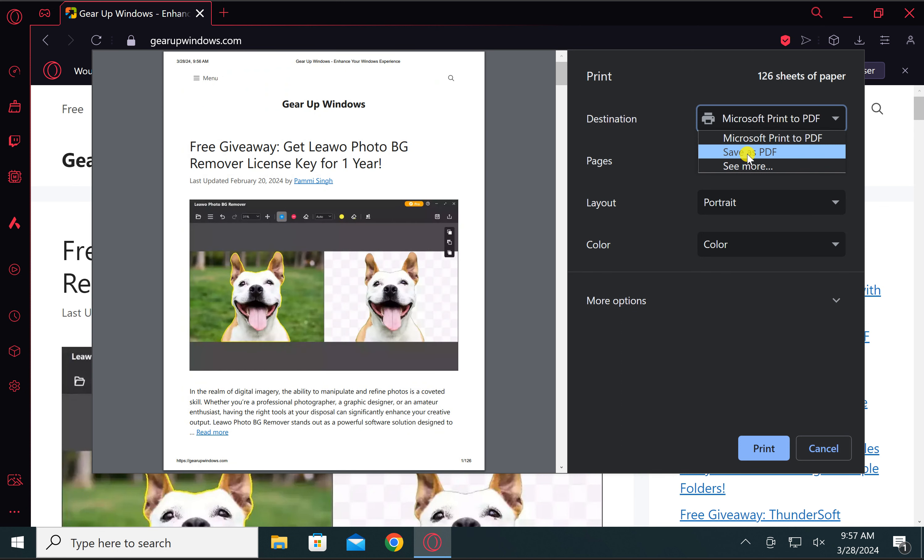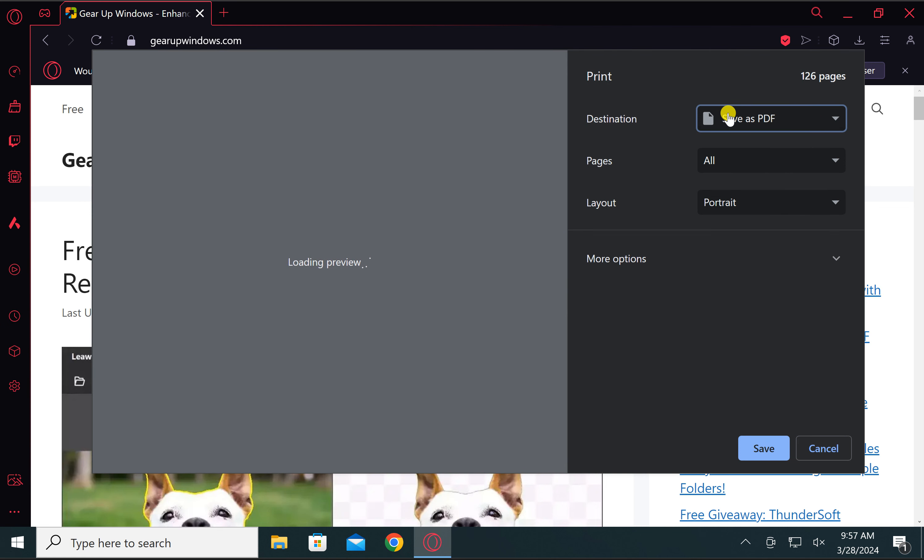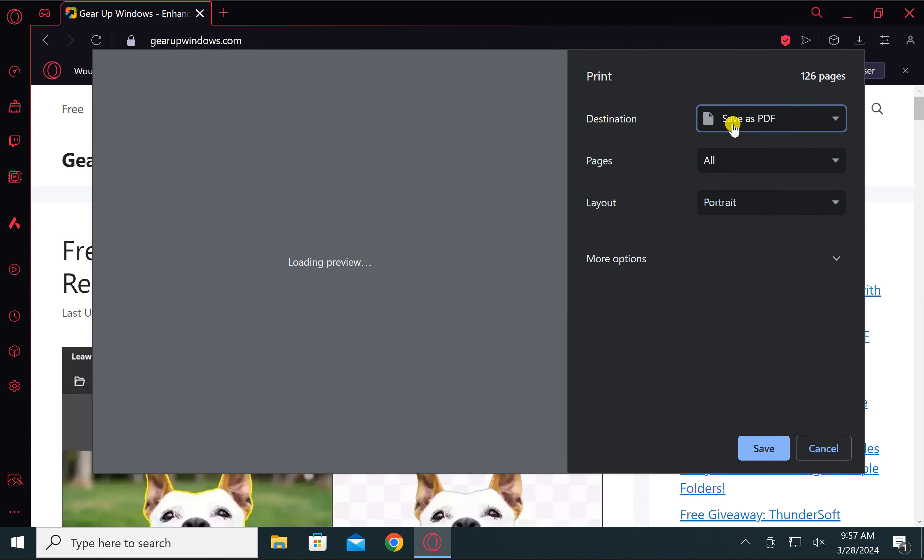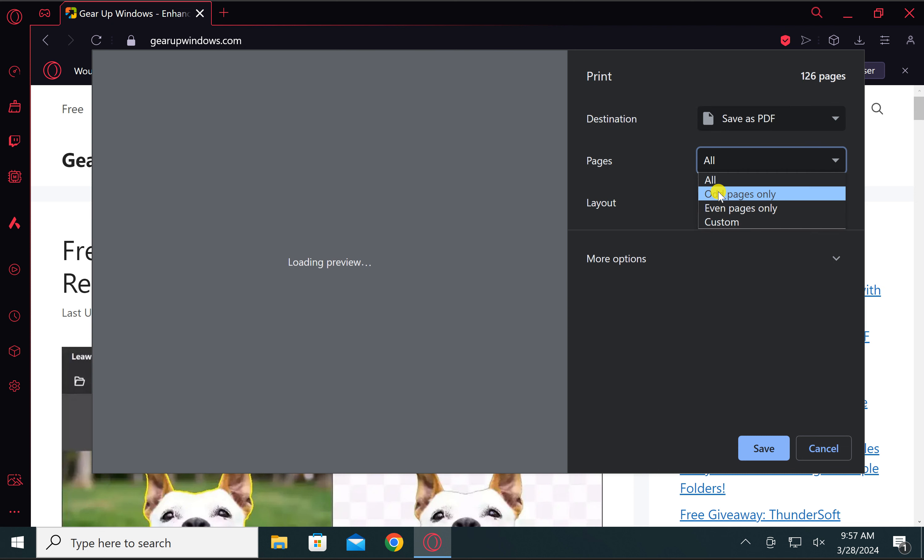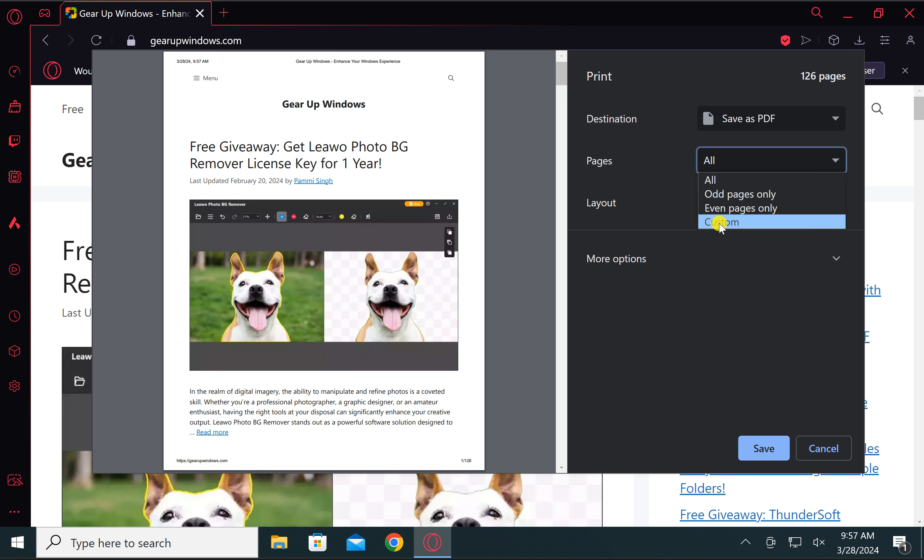you can select Save as PDF, which is the built-in printer of the browser. Then select the page ranges from all pages, even pages, or you can also use the custom option.